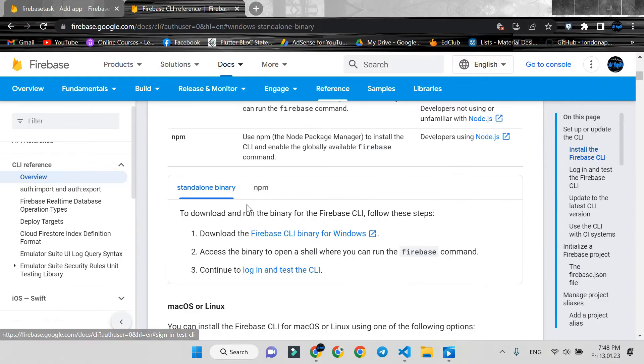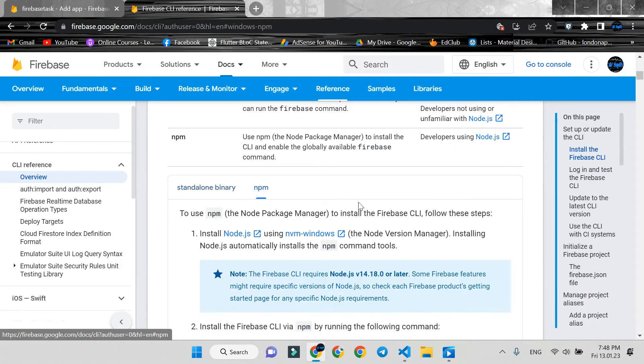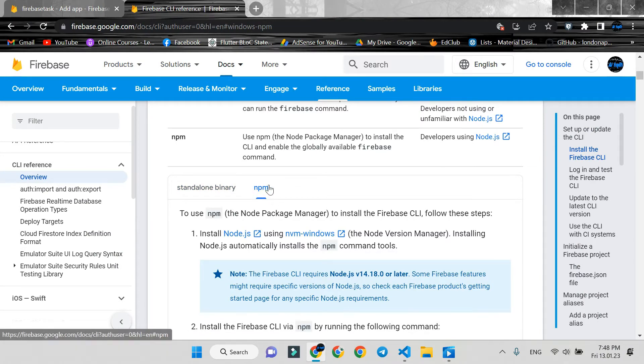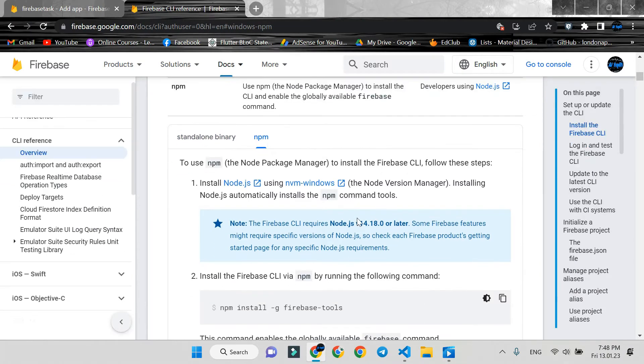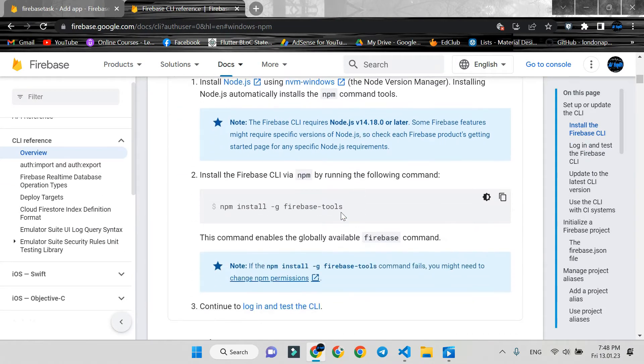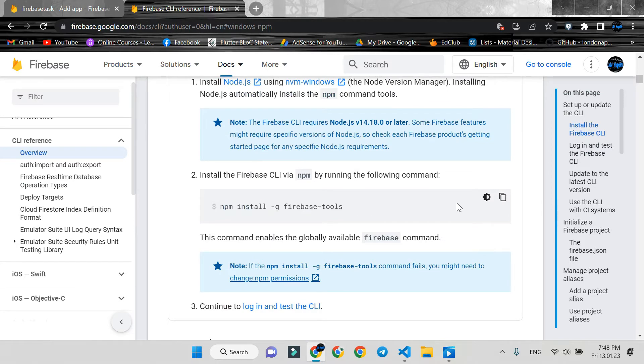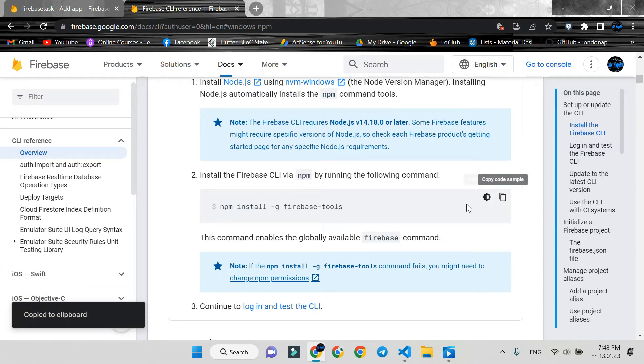Now we install Firebase CLI using the automatic install script. Copy this command and run it on any terminal.